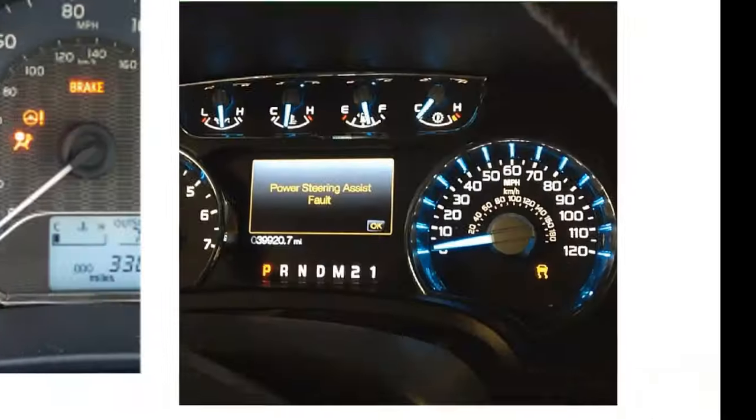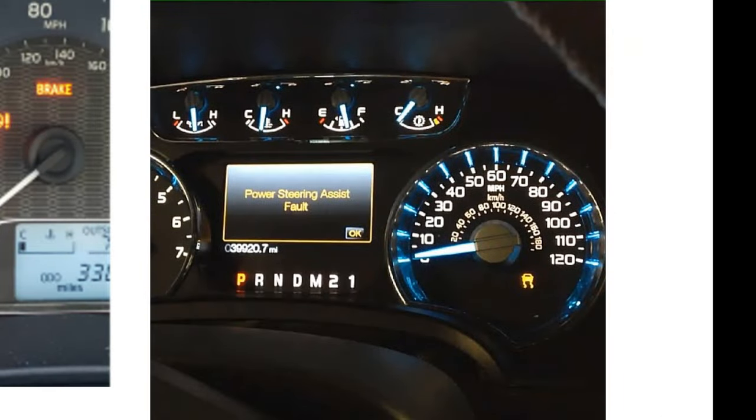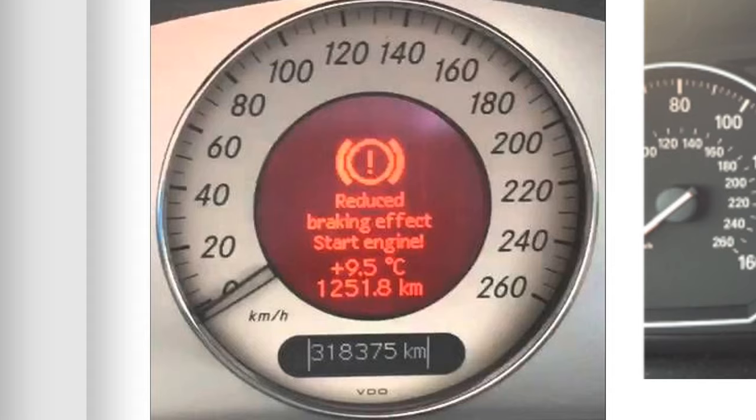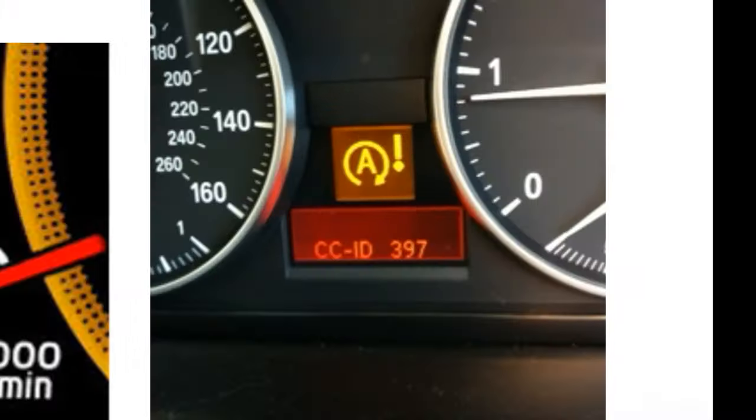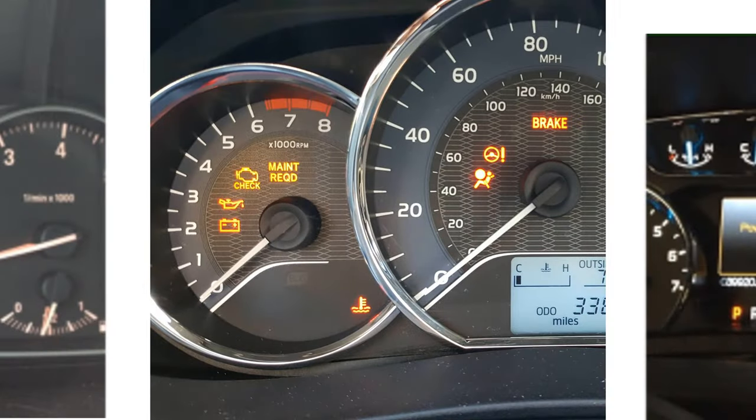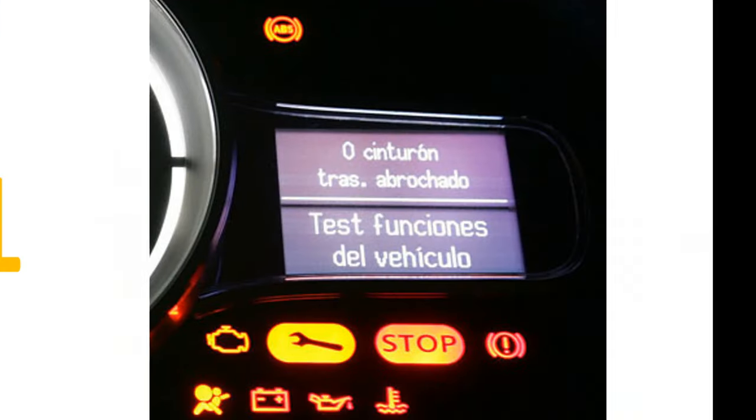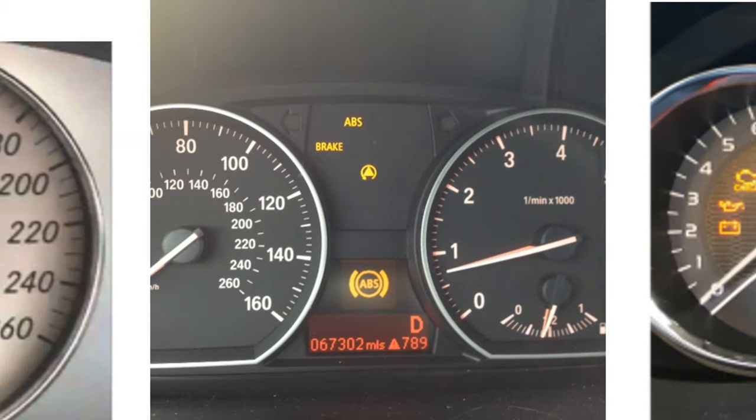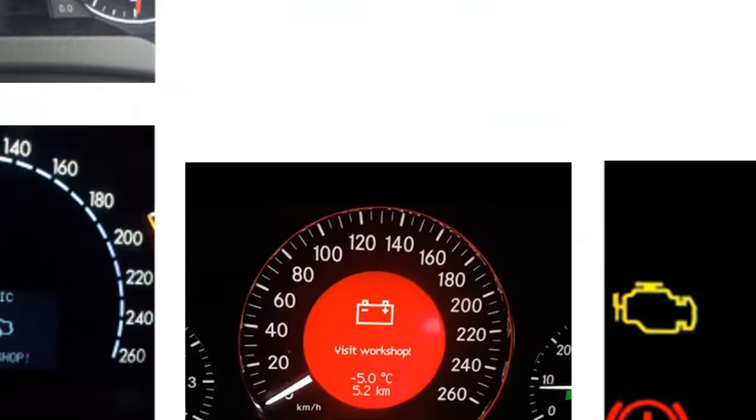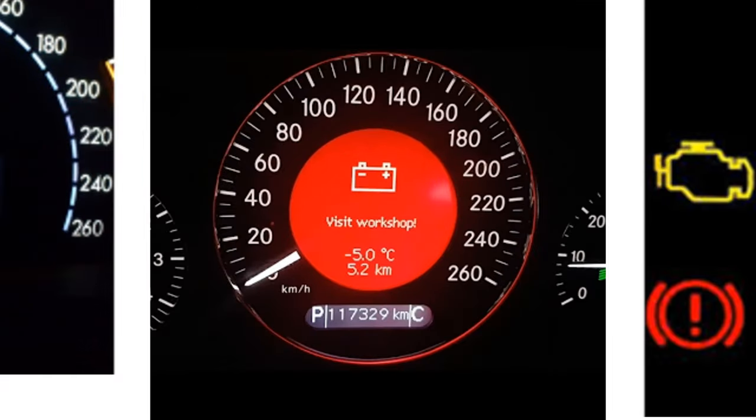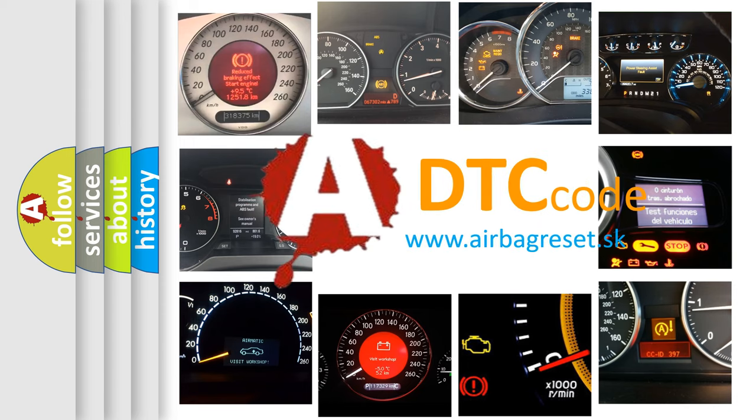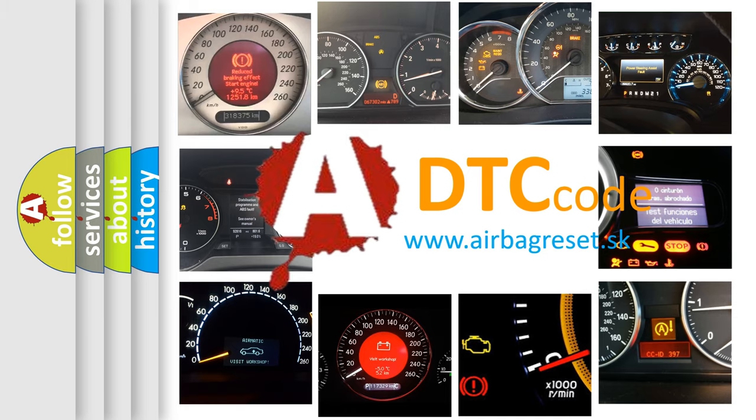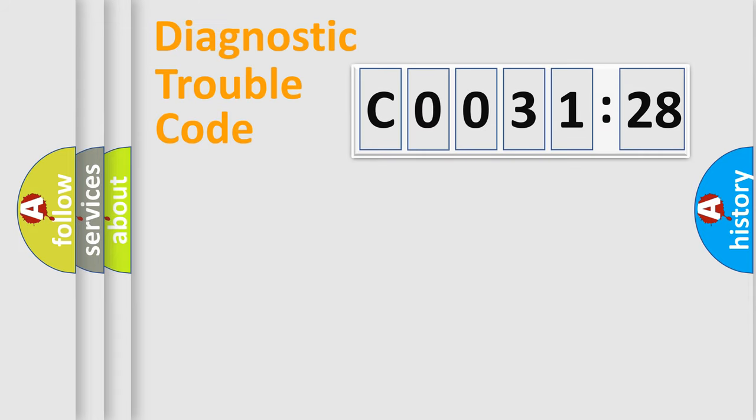Welcome to this video. Are you interested in why your vehicle diagnosis displays C003128? How is the error code interpreted by the vehicle? What does C003128 mean, or how to correct this fault? Today we will find answers to these questions together.